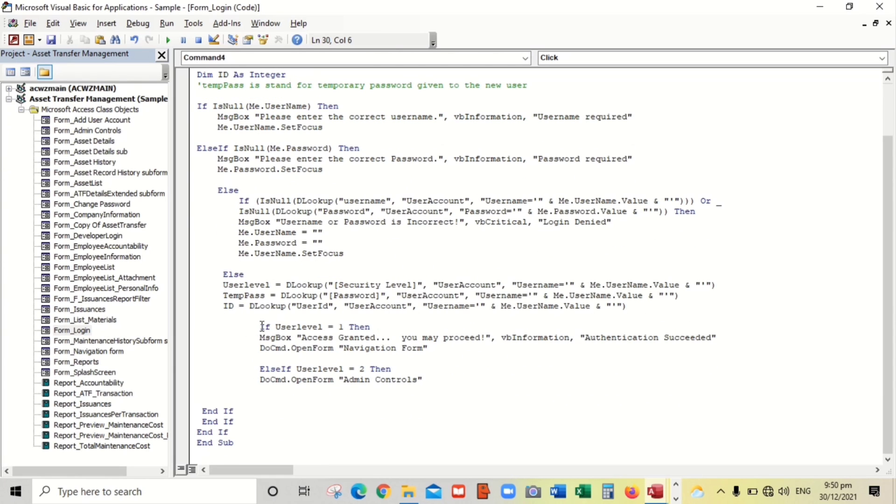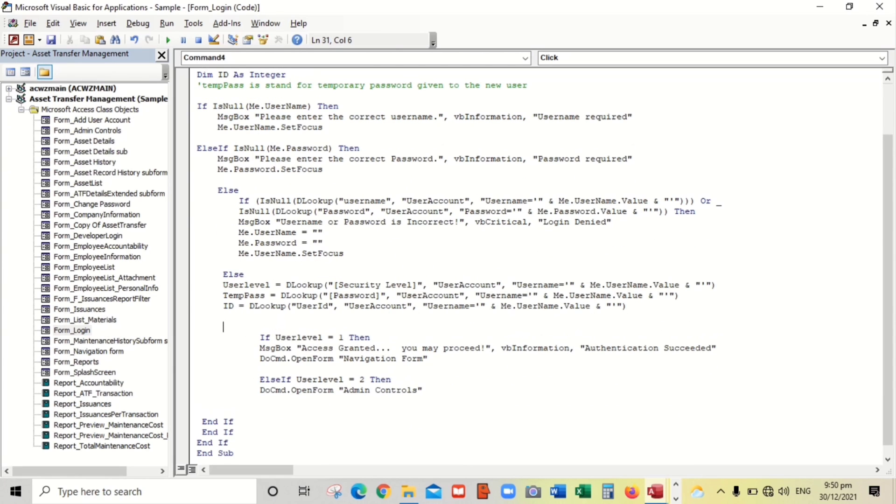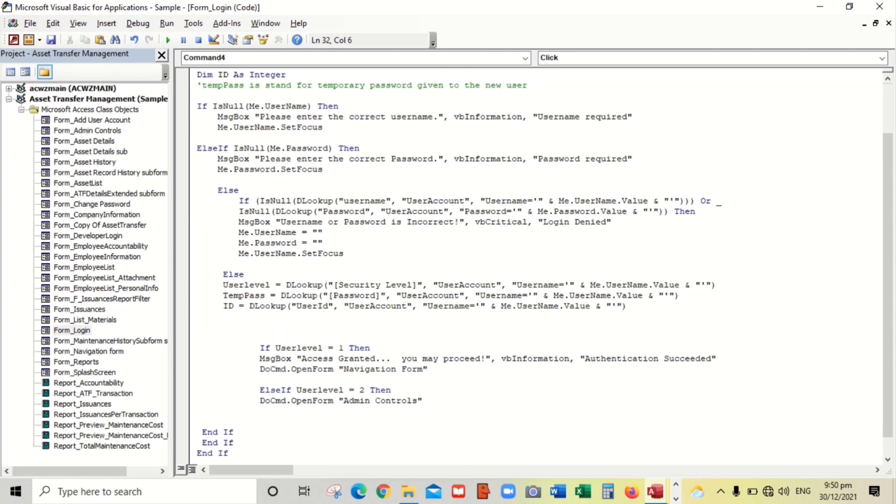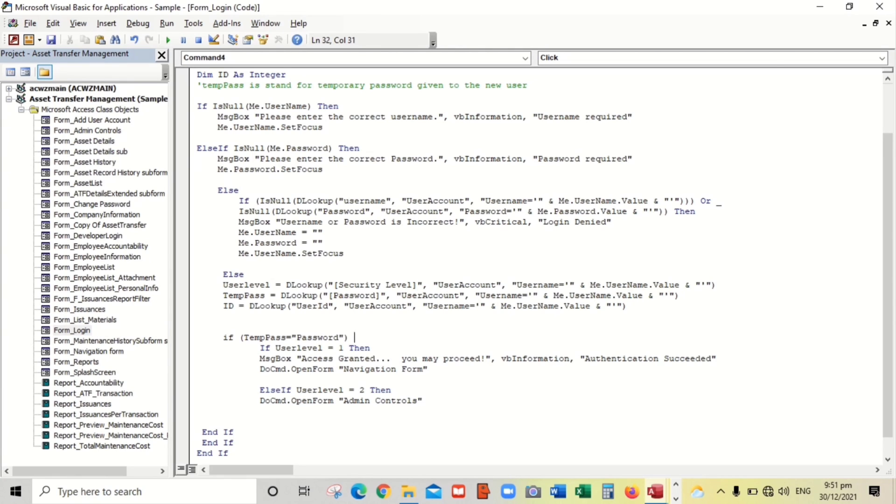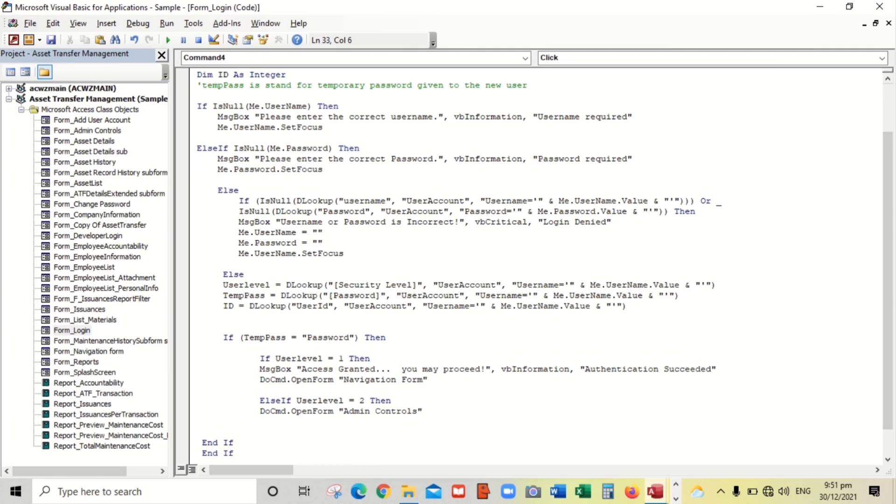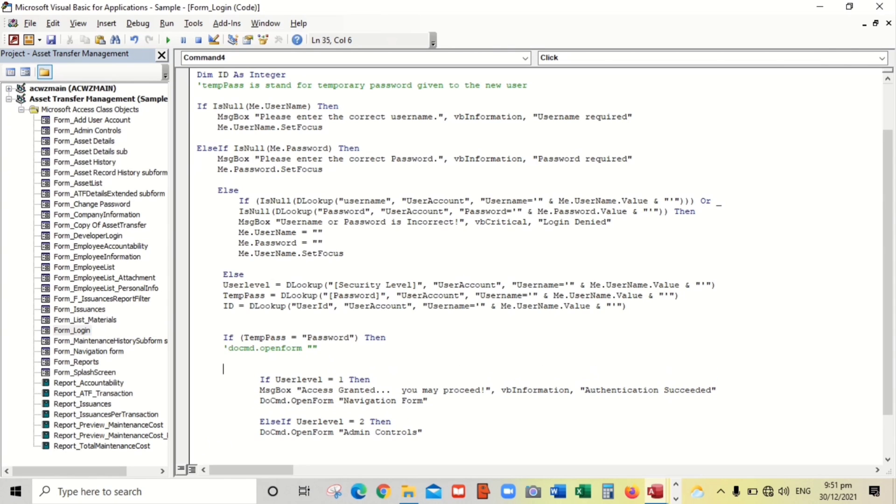Let's add a function. If temp pass equals to password, then what will happen? Do cmd open form. So I'll put it a note because we will create first a change password form.